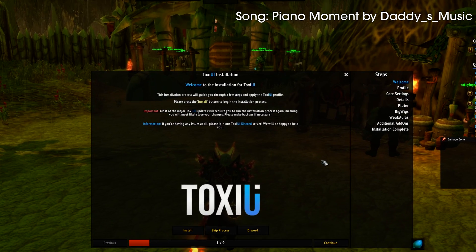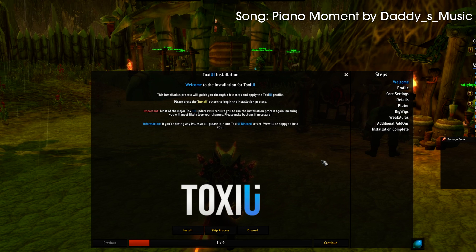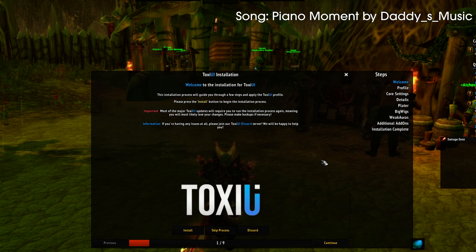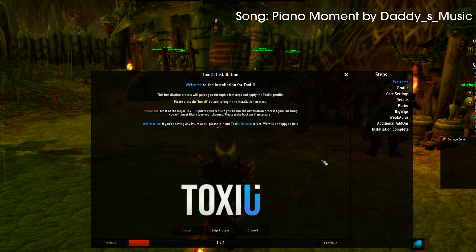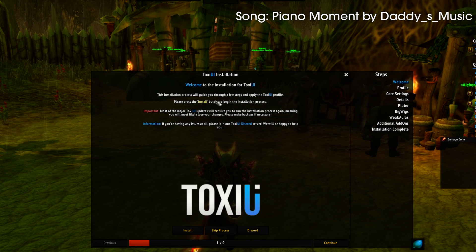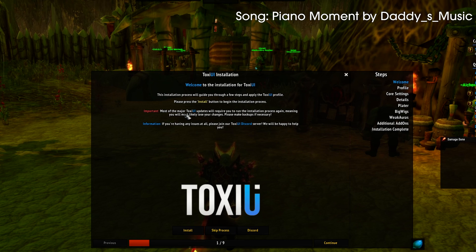A very important thing: in the future, after this video is old and outdated, things might change. But one thing that doesn't change is the information provided in the installer. I highly recommend you pay close attention and follow the steps provided in the installer, because if you don't, you will probably have issues. All of this text is here for a reason — it explains everything you need to know. The most important thing you can do is read.